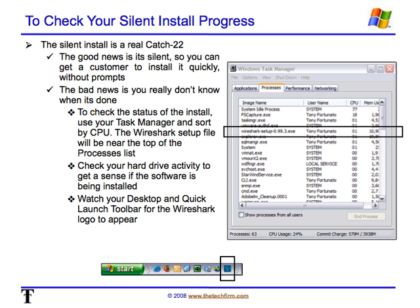In this screen, I show you how to check the silent installation process using the Windows Task Manager. You will see the Wireshark setup executable running within the Task Manager during the installation process, but you will also see the evidence of Wireshark being installed by having it installed on the toolbar.